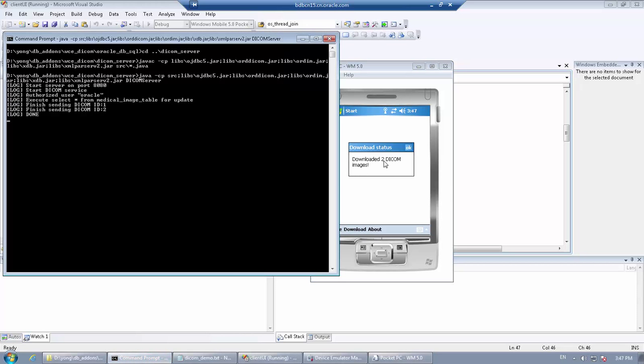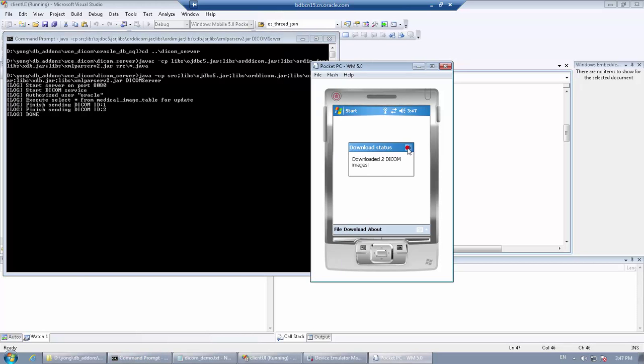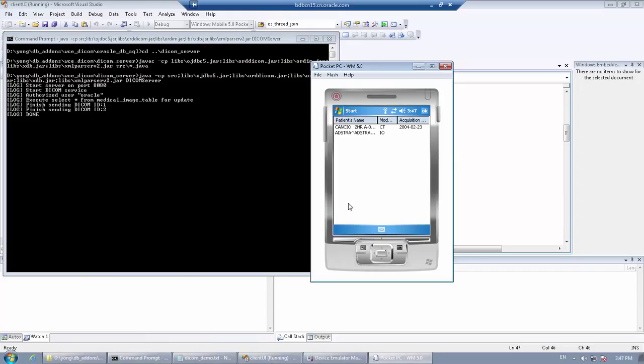Now we see that we have successfully downloaded two DICOM images from the application server. We can also open them to see the DICOM attributes.